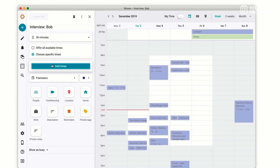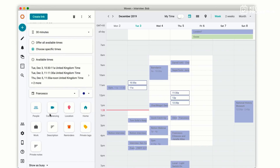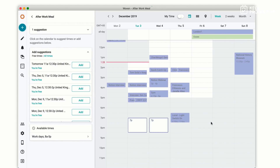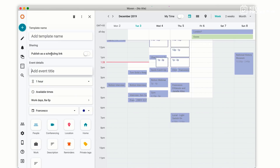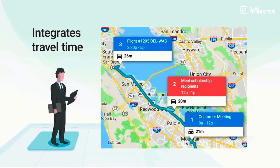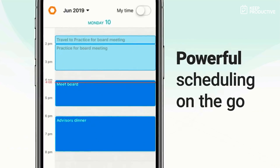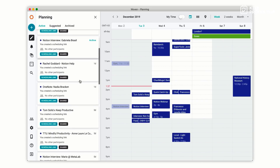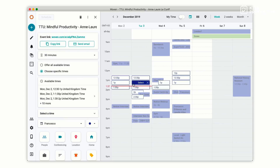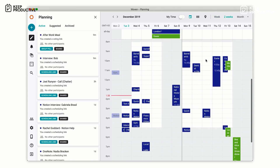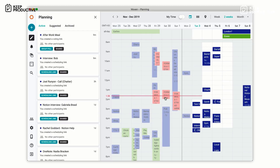Woven has plenty of scheduling tools baked in: send scheduling links to book one-to-one meetings with clients, create group polls to plan an after-work event, or use smart templates to quickly time-block your calendar. The powerful maps feature allows you to plot and plan your commutes, organize where your next meeting is, and get a sense of direction in your day. My favorite feature has to be the scheduling tools — I've been using them for the podcast, arranging meetings, and collaborations on the YouTube channel, and I found it really easy to use.